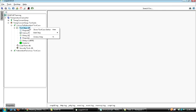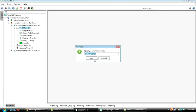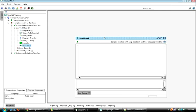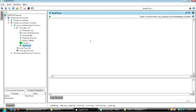Now we will add a Groovy test step. On adding that step, we will come across the Groovy editor where you can write the Groovy script to open and read the data from the Excel sheet. We need to have jxl.jar in the extension folder of SoapUI. Once we have it saved there, we need to import jxl.jar — it will hold all the functions and classes — and we will be accessing it using the import method.